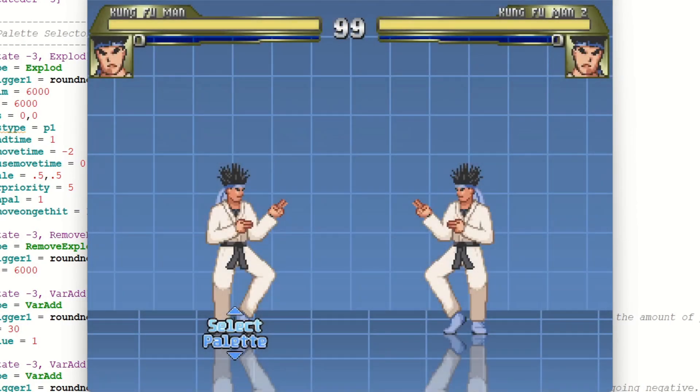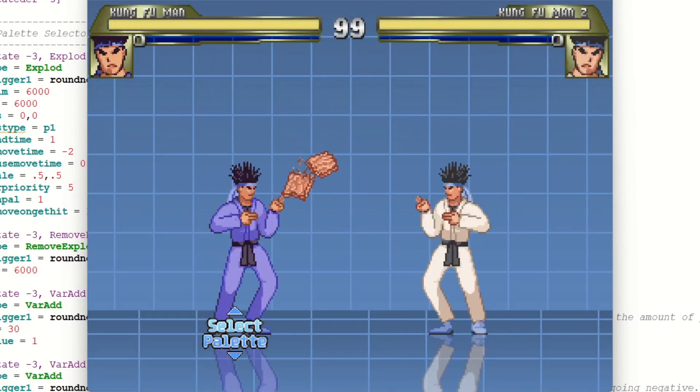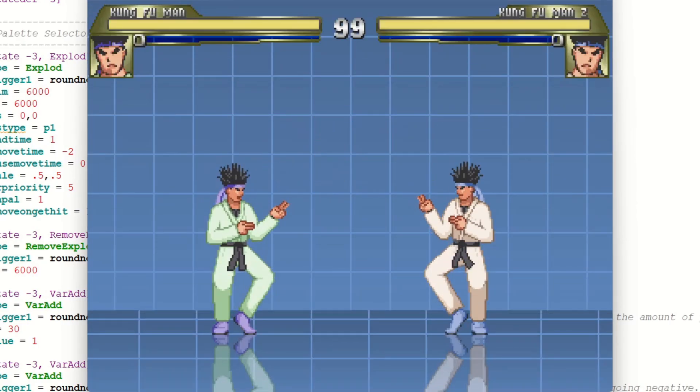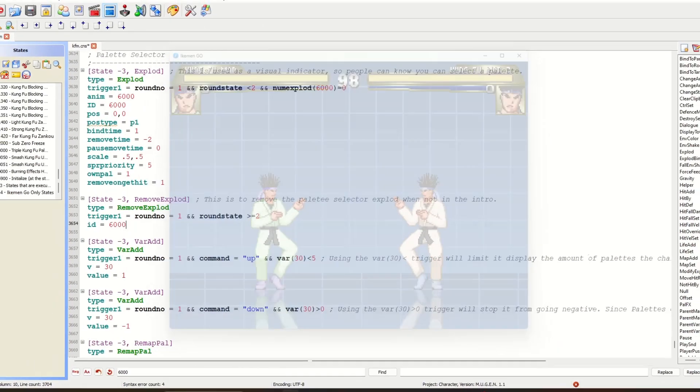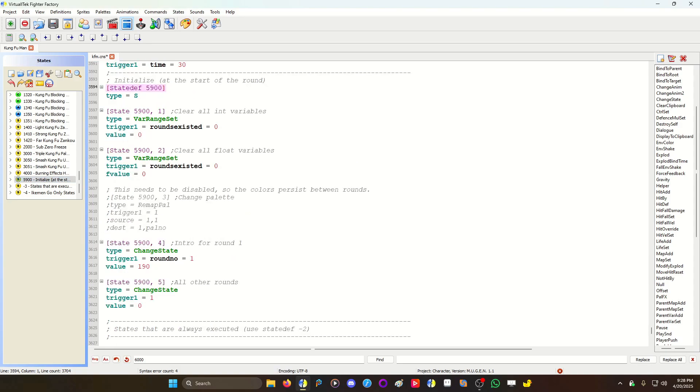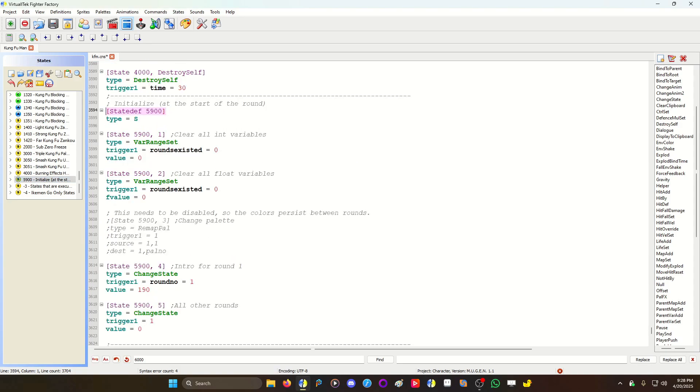Now by default, the palette selector will reset between rounds. So what you need to do is copy state 5900 into your character, which is the initialize state. And in my case, what I did was I disabled the change palette back to whatever it is. I commented it out so it's disabled.